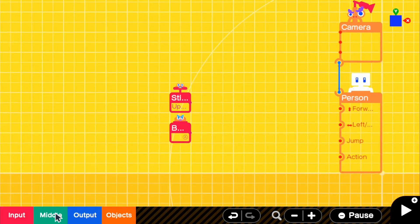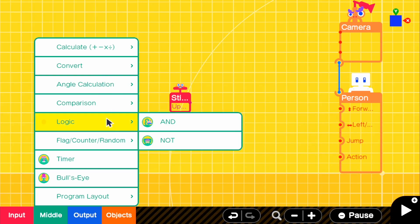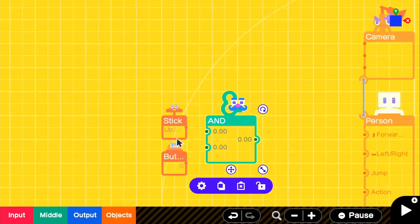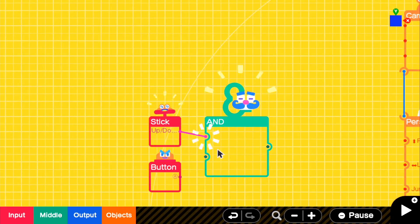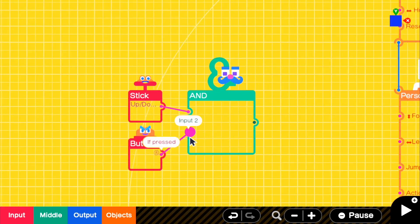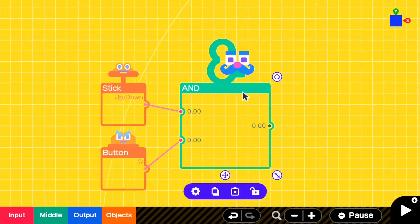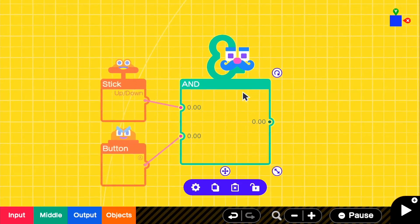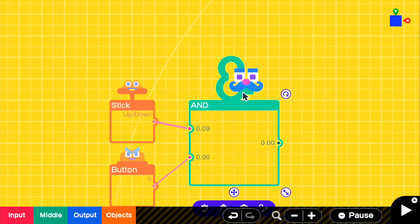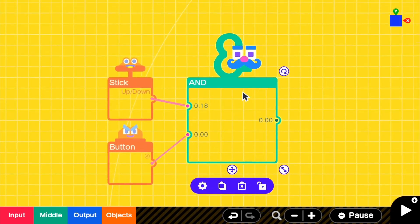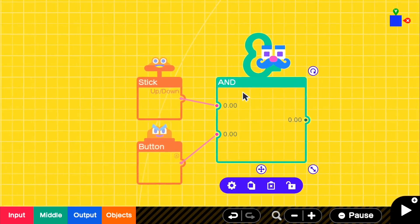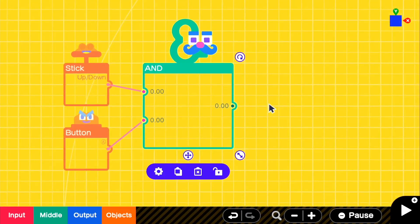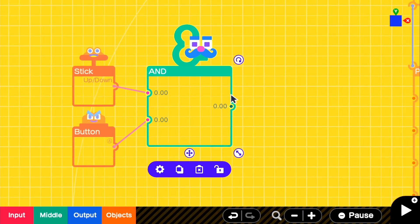The first middle node we're going to want is our AND statement. So basically what we're going to be doing is connecting our up-down stick and A button to this AND statement. When we use our left stick to go either up or down, we get a negative or a positive number. And for the A button, obviously if we press it we will get an output. So that means if we use these at the same time, we will get an output from the AND statement, and that's exactly what we want because it will signal our sprint.